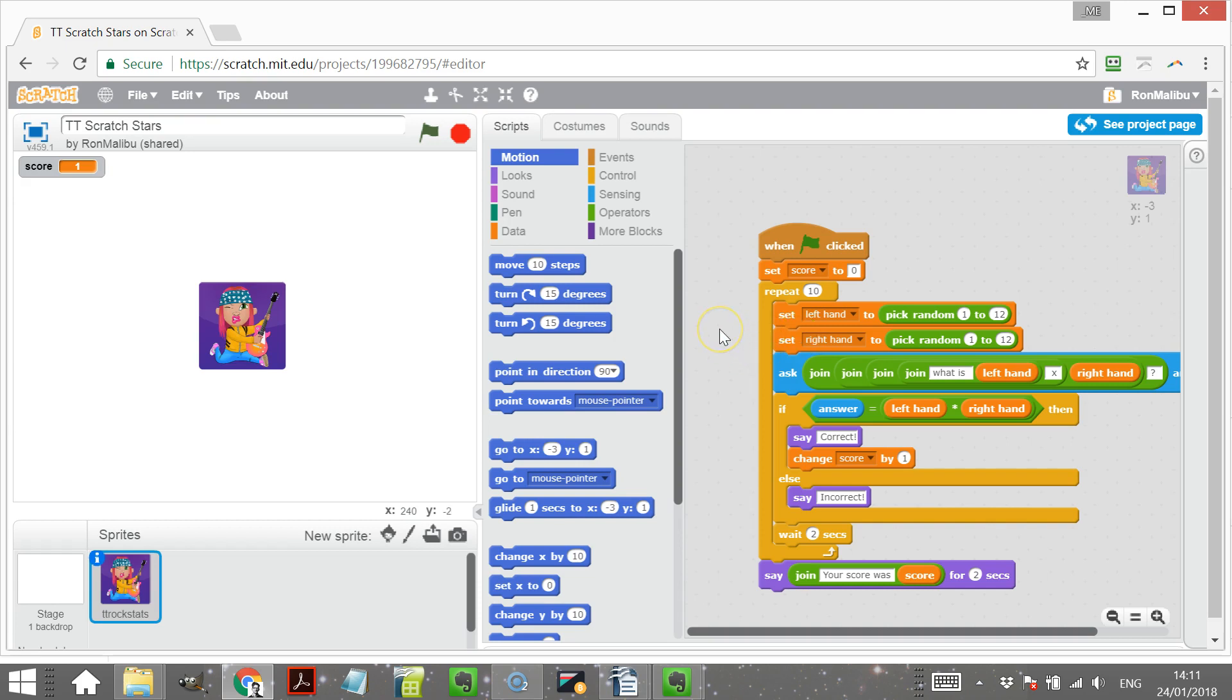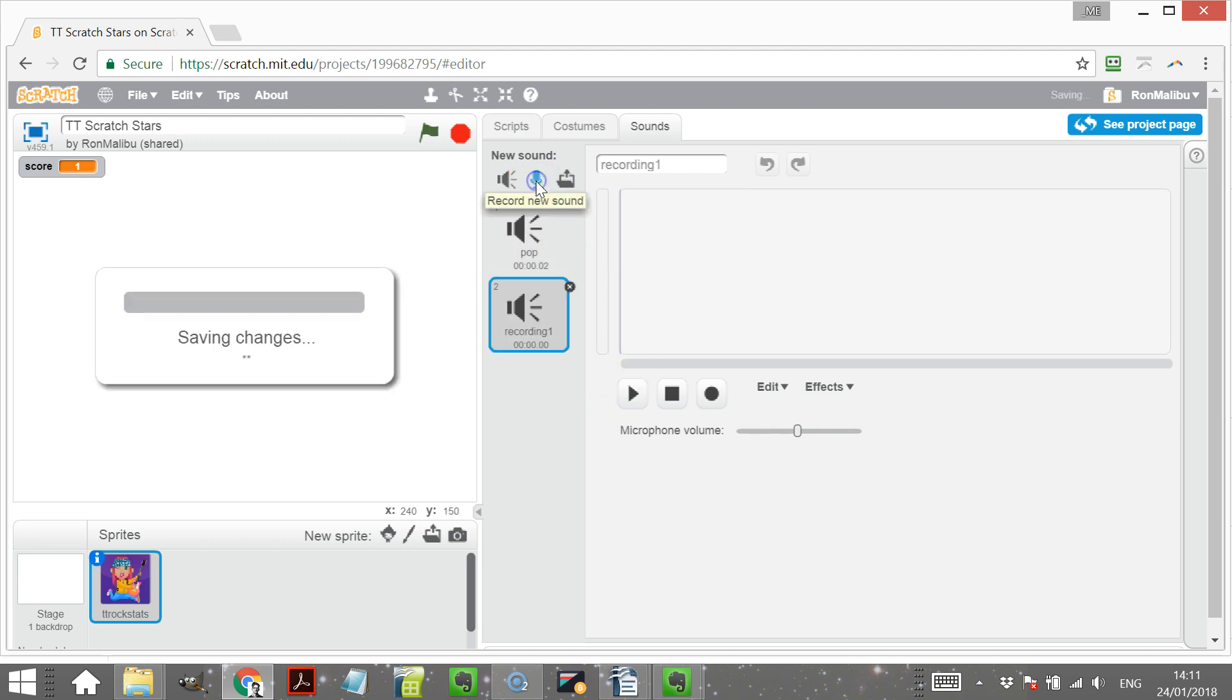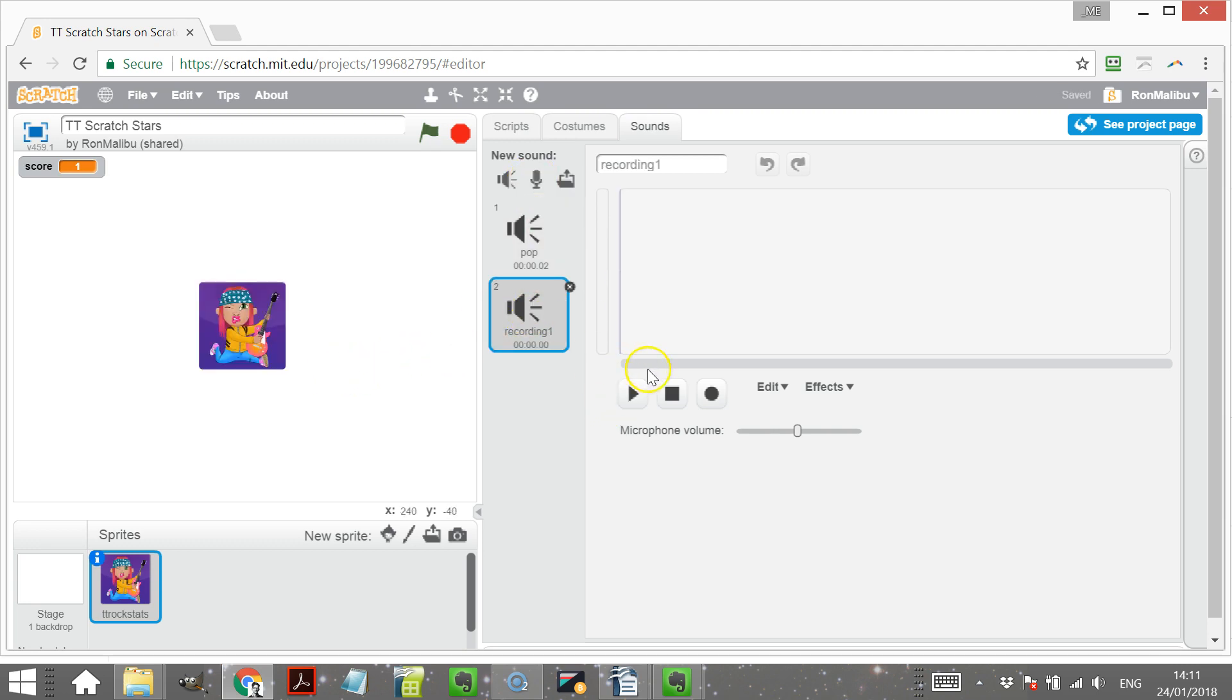Now I'm just going to add a few different things to make this a little bit more fun. I'm going to put some sounds. The first thing I'm going to do is record from my microphone.